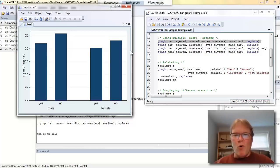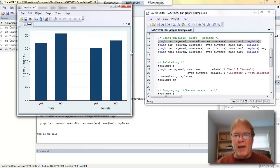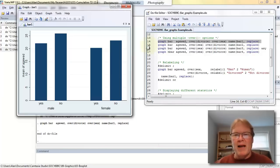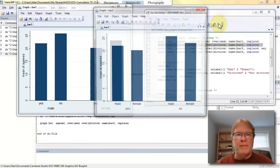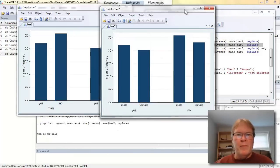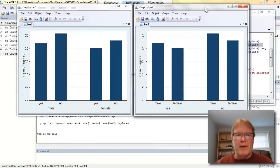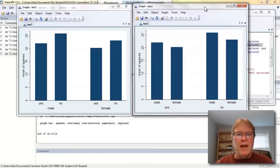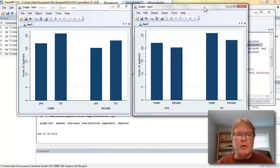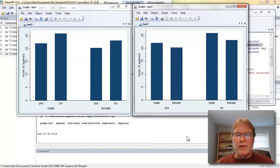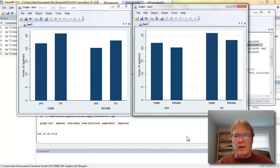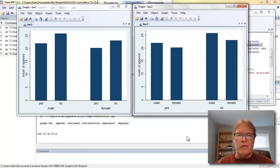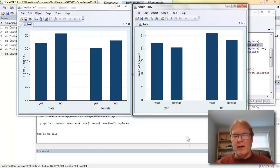If I change the order of those two over statements, it's going to change which is the major category, the major grouping category, which is the minor grouping category. So I do this in line 15. Let me highlight this line and produce this graphic. And we can put them side by side. And you can see that it's producing the same bars. The height of the bars are the same. The only thing that's different is the ordering. On the left, major category is male, female. On the right, it's whether they've ever been divorced or never been divorced. My minor grouping on the left is the divorce variable. And my minor grouping on the right is my sex variable.